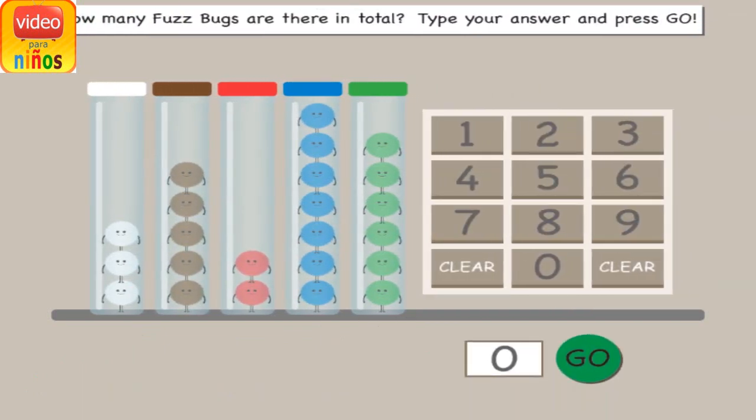How many fuzz bugs are there in total? Type your answer and press go.